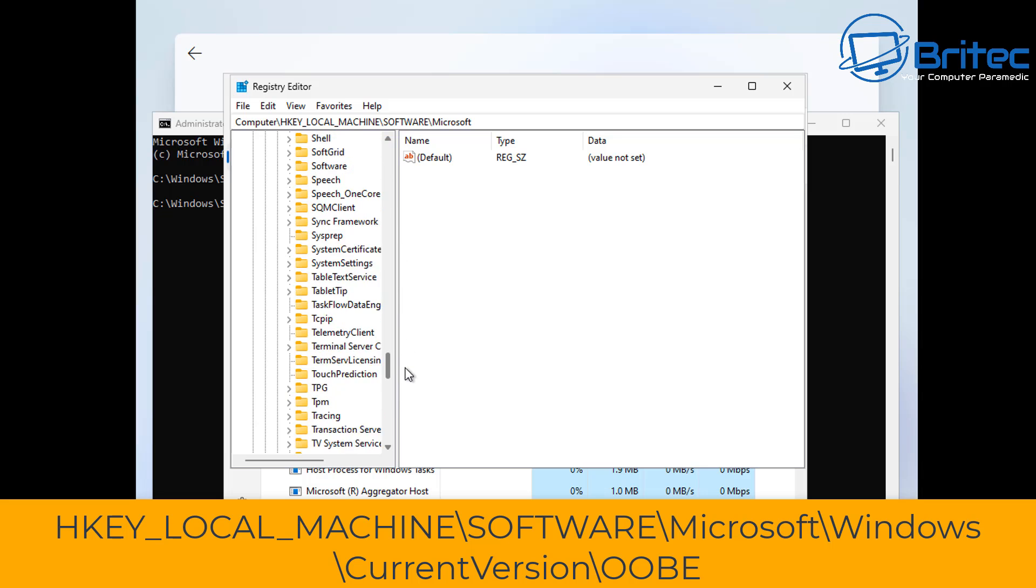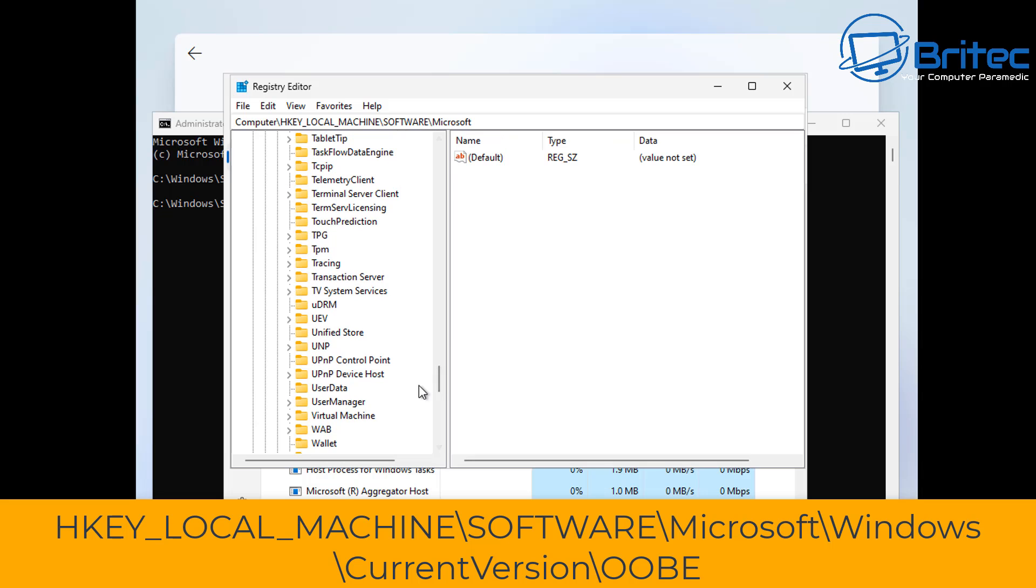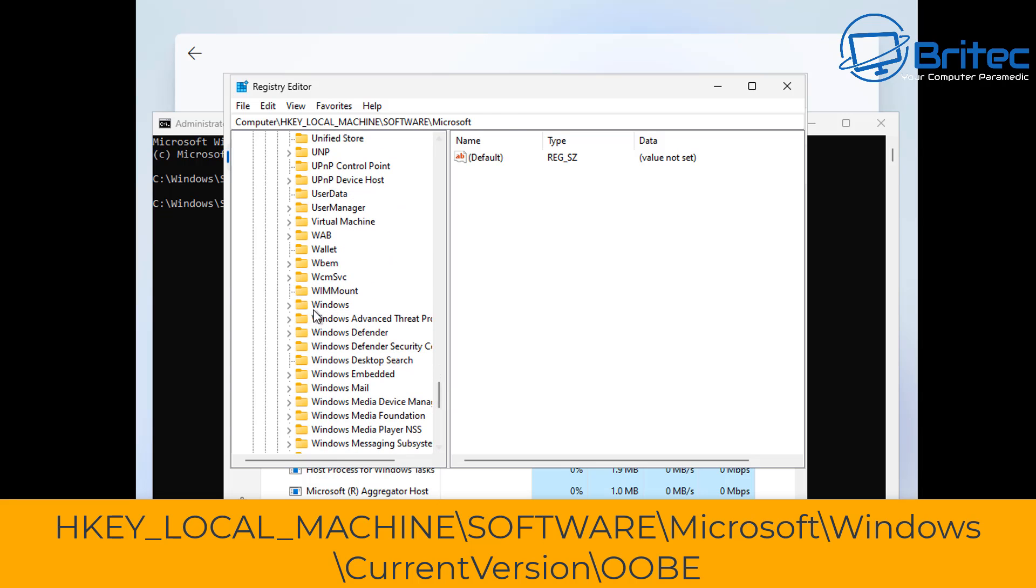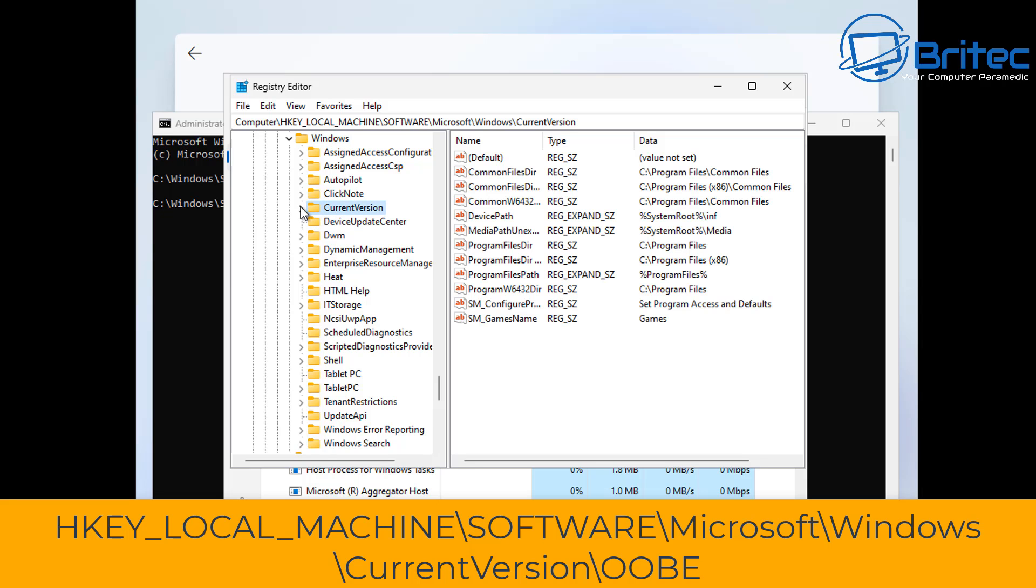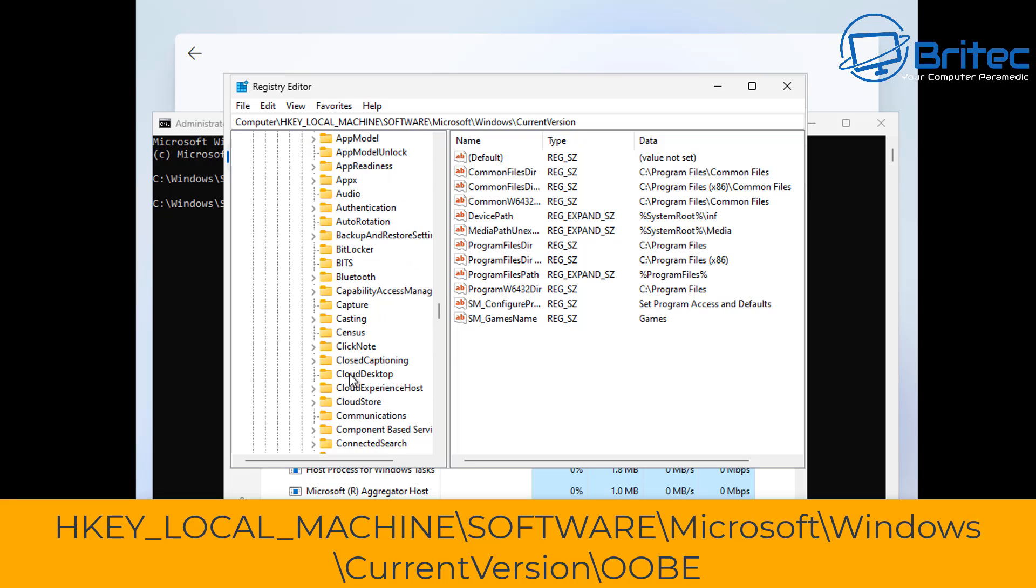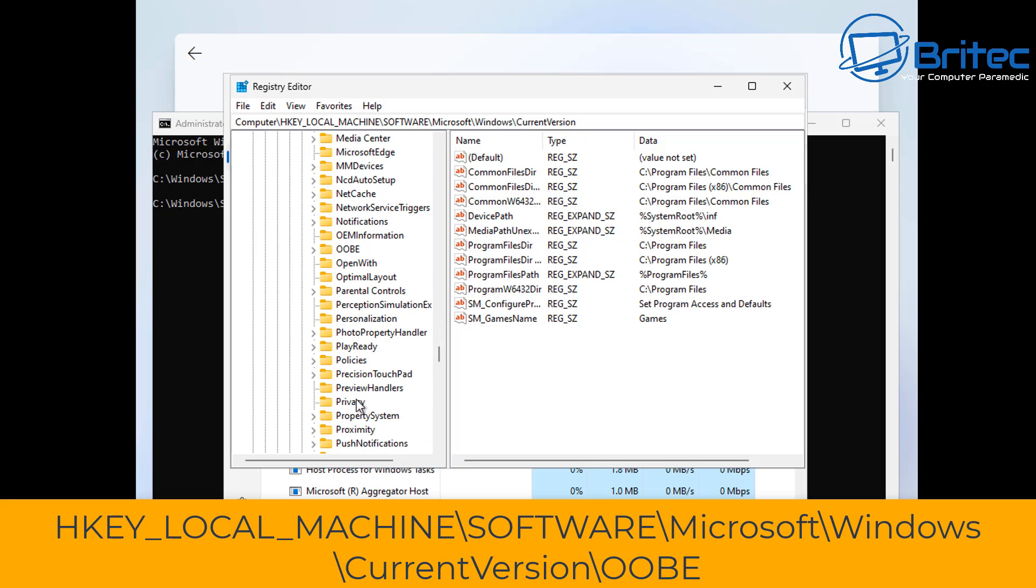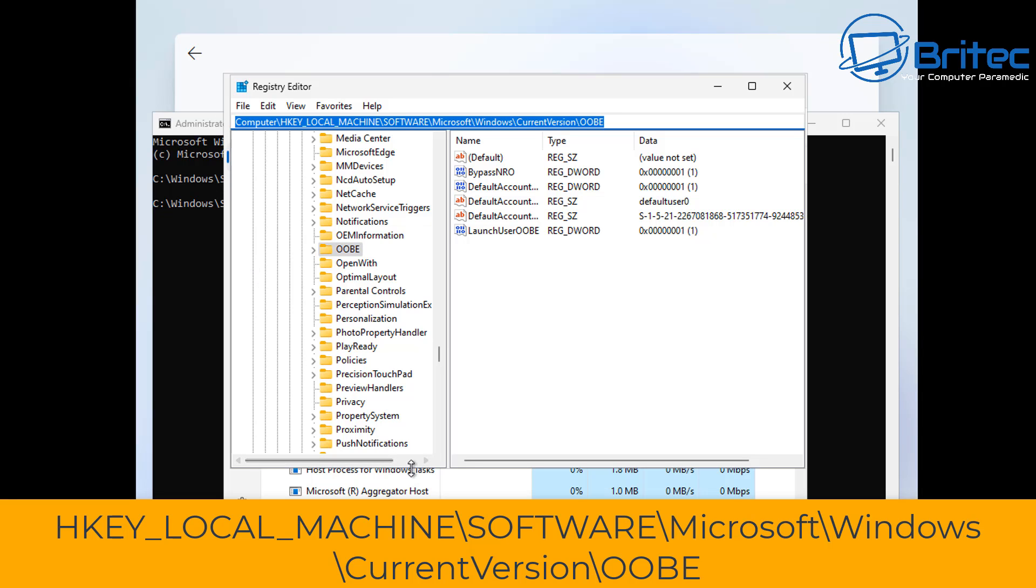This is the location on the screen where you need to navigate to, and this is to go to the outer box experience directory inside the registry here. What Microsoft have done is they've added a bunch of files in here to stop the bypass NRO working in command prompt. Inside here you can see here the bypass NRO key is in there and it's got a selection of one.